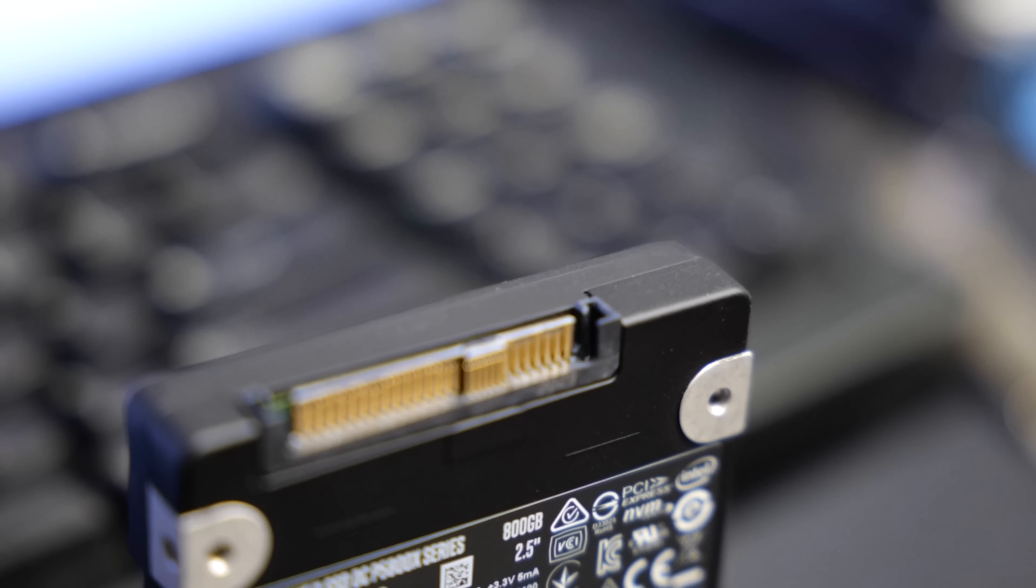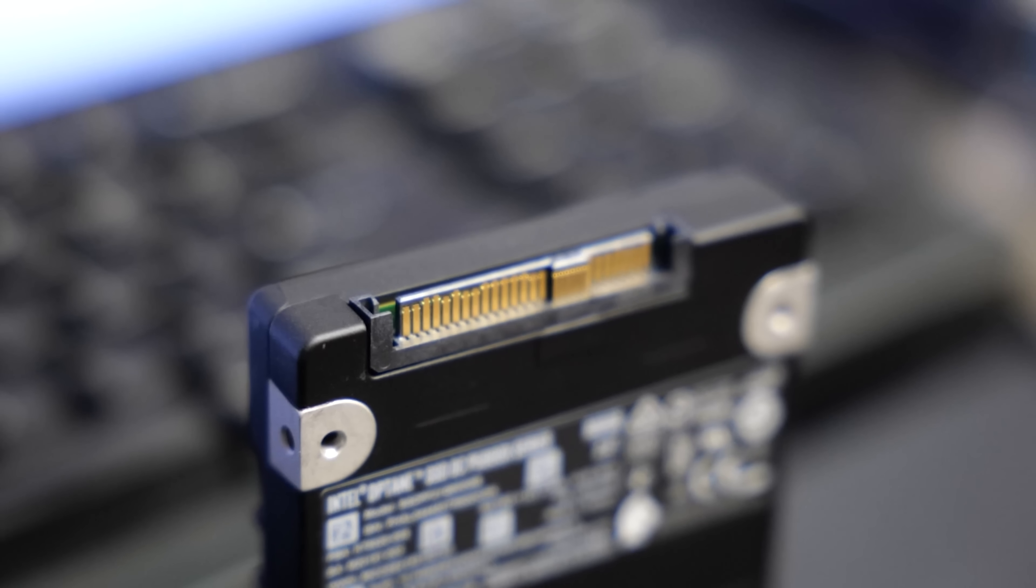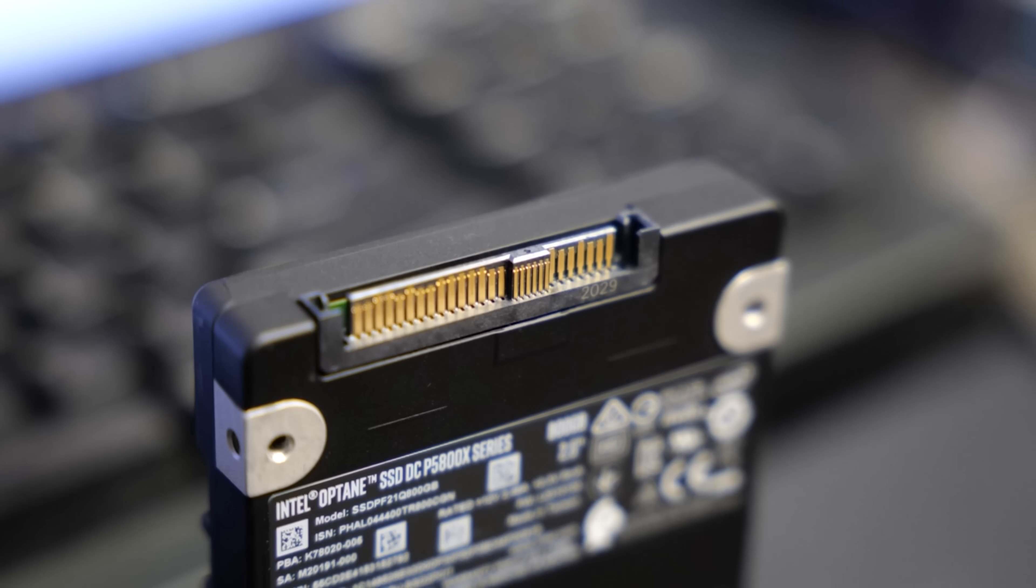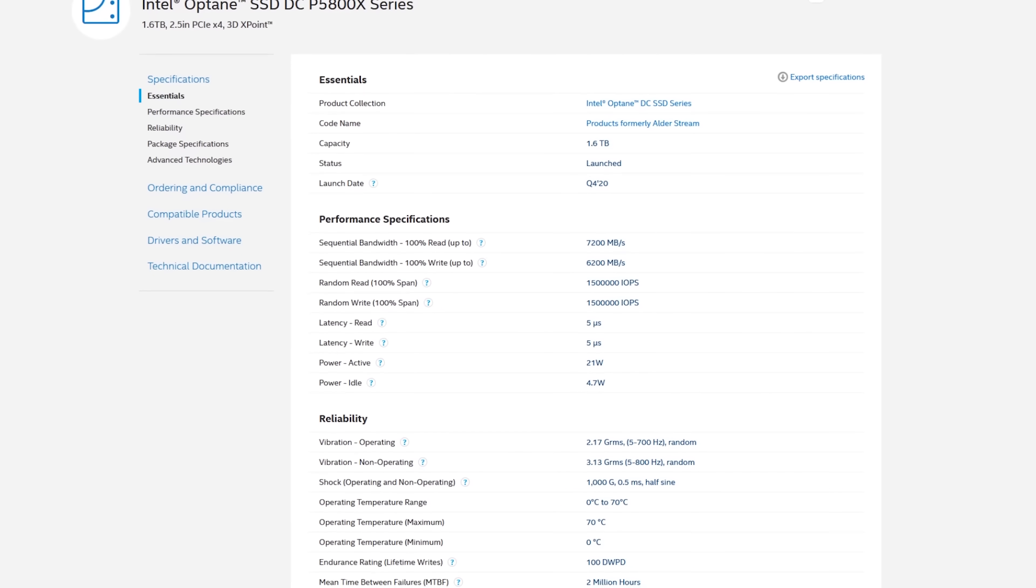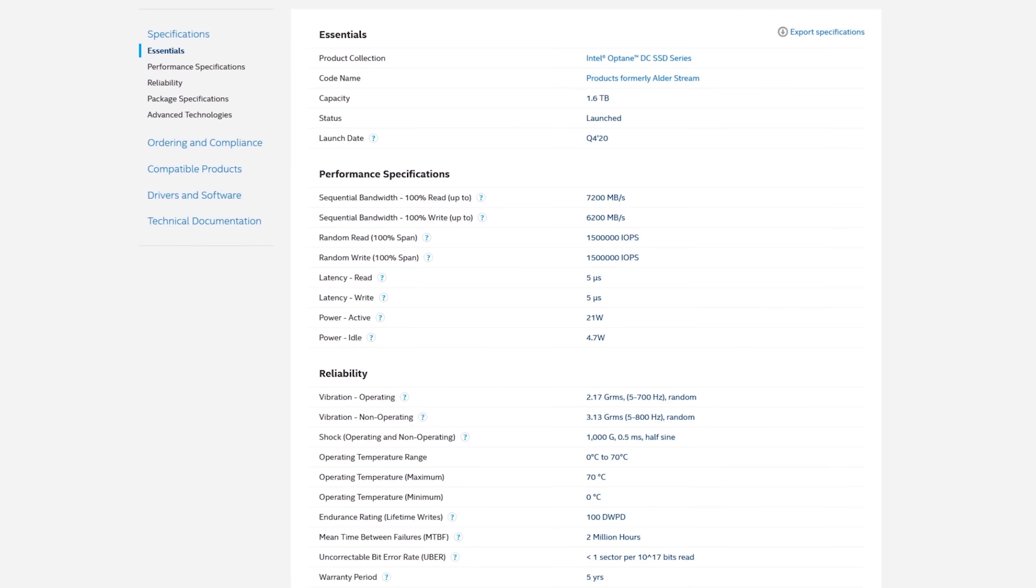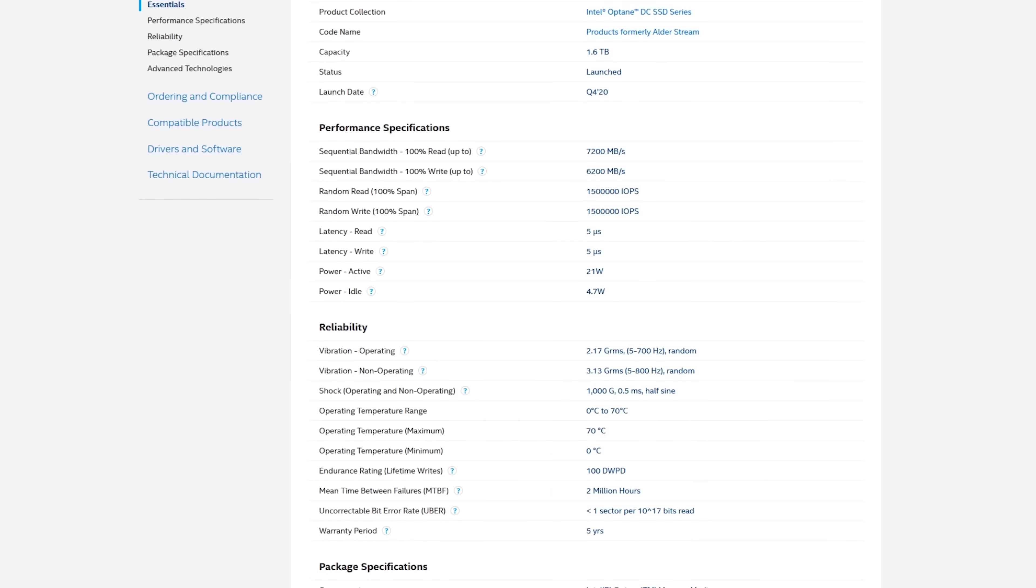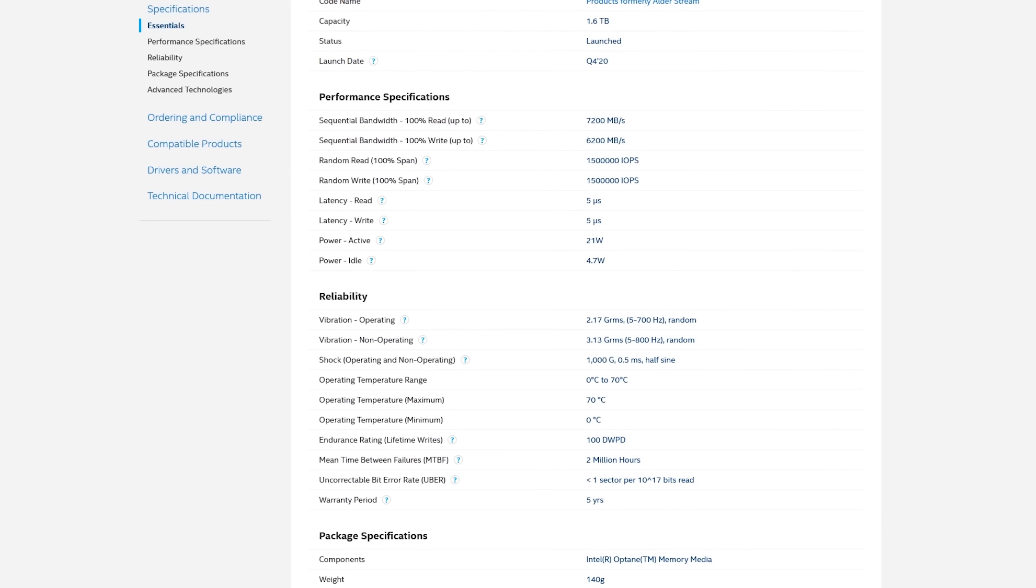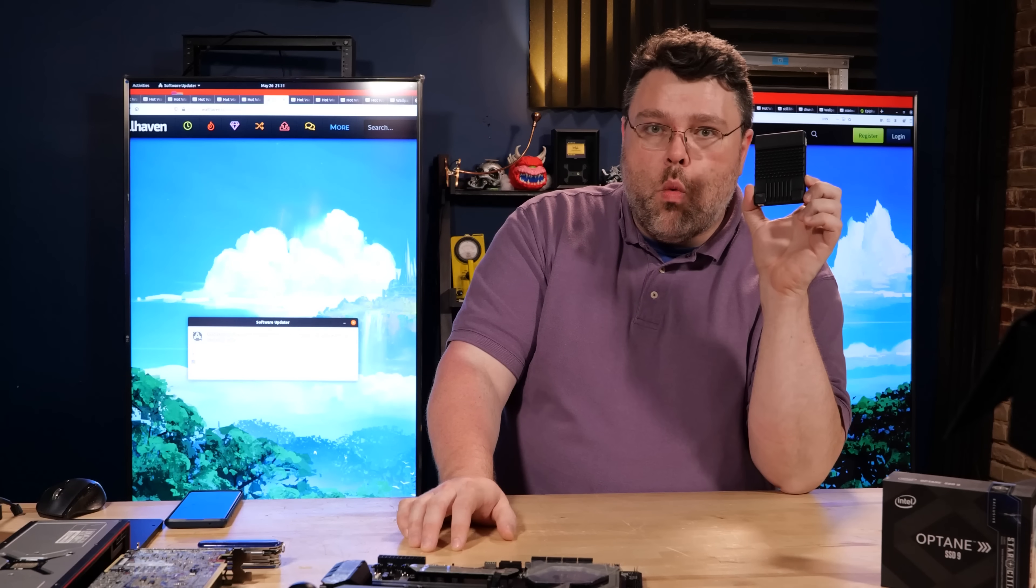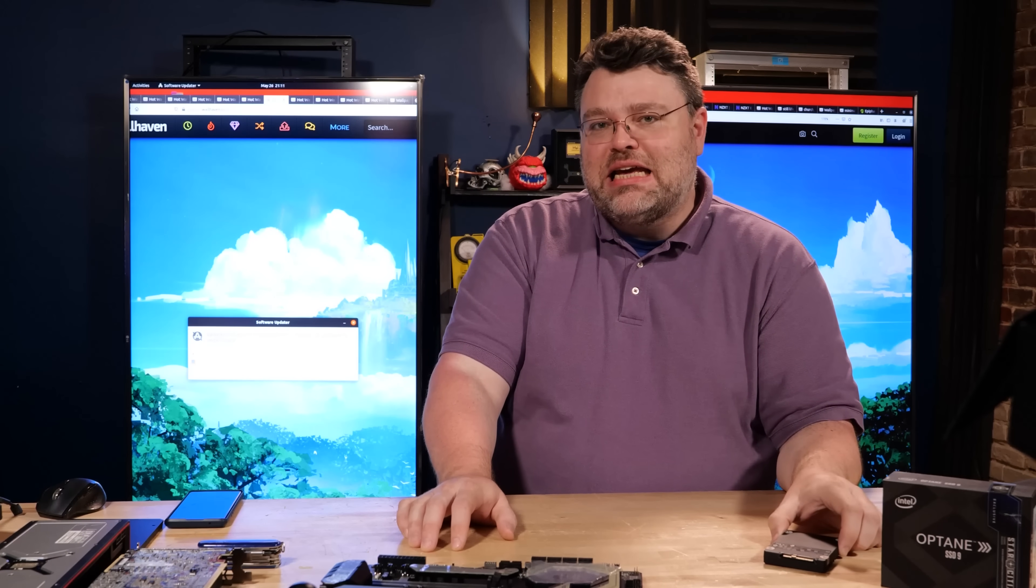And this is a PCIe 4 device that saturates the PCIe 4 by 4. It's a 4 lane interface at up to 8 gigabytes per second. Intel actually rates these for like seven and a half gigabytes per second. But in my testing I can peak in a perfectly ideal scenario. I can get this thing up to two and a half million IOPS. One device. Two and a half million IOPS. That is insane.